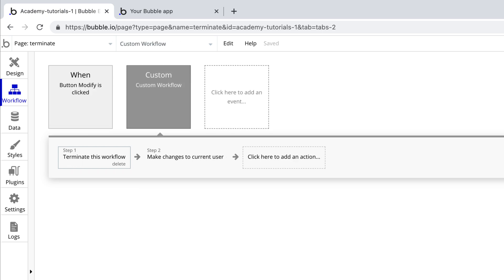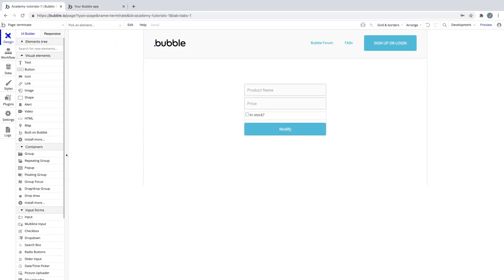Note if you're running a custom workflow and you use this action, it will terminate that workflow but not the parent workflow that triggered it.